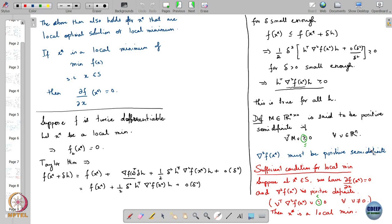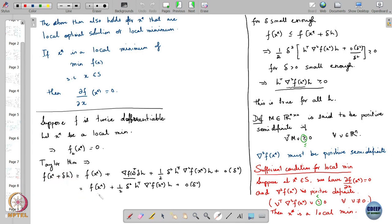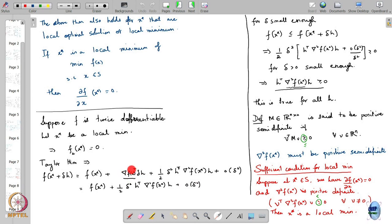Here is a quick outline of how the proof for this sufficient condition works. By Taylor's theorem, f(x* + δh) — where δ is a small positive quantity and h is a direction in ℝⁿ — can be written as f(x*) plus one-half δ² h-transpose Hessian(f(x*)) h plus something small, o(δ²). The first-order linear term in h vanished because the gradient of f at x* is equal to 0.